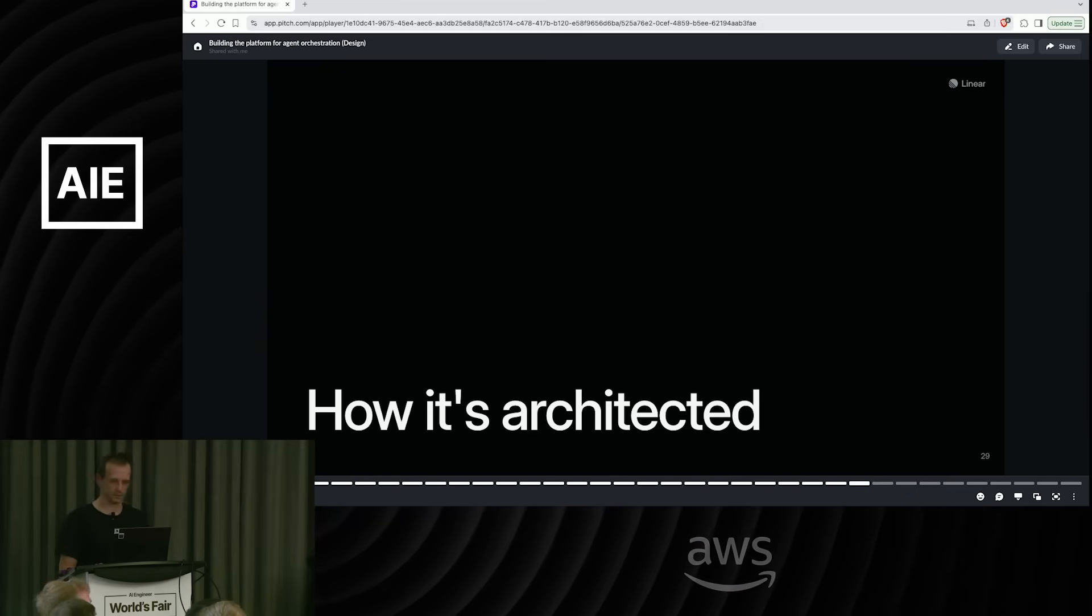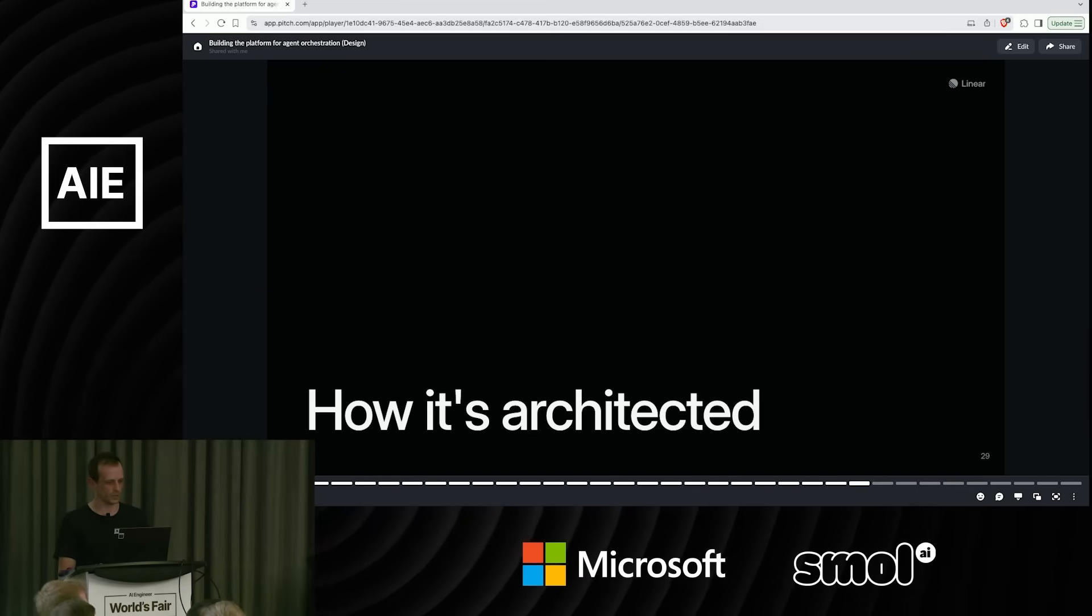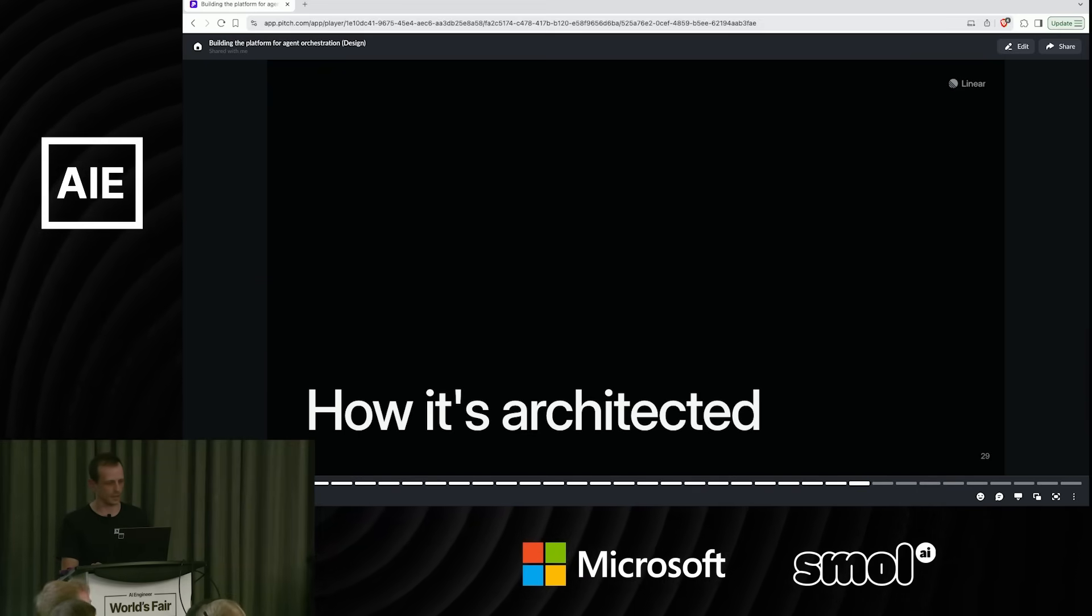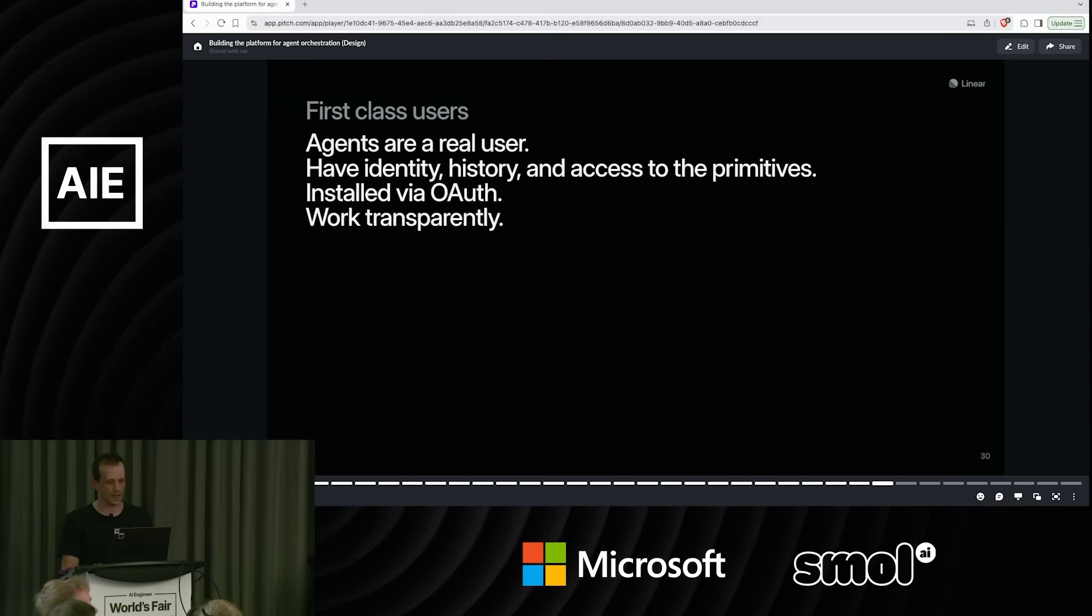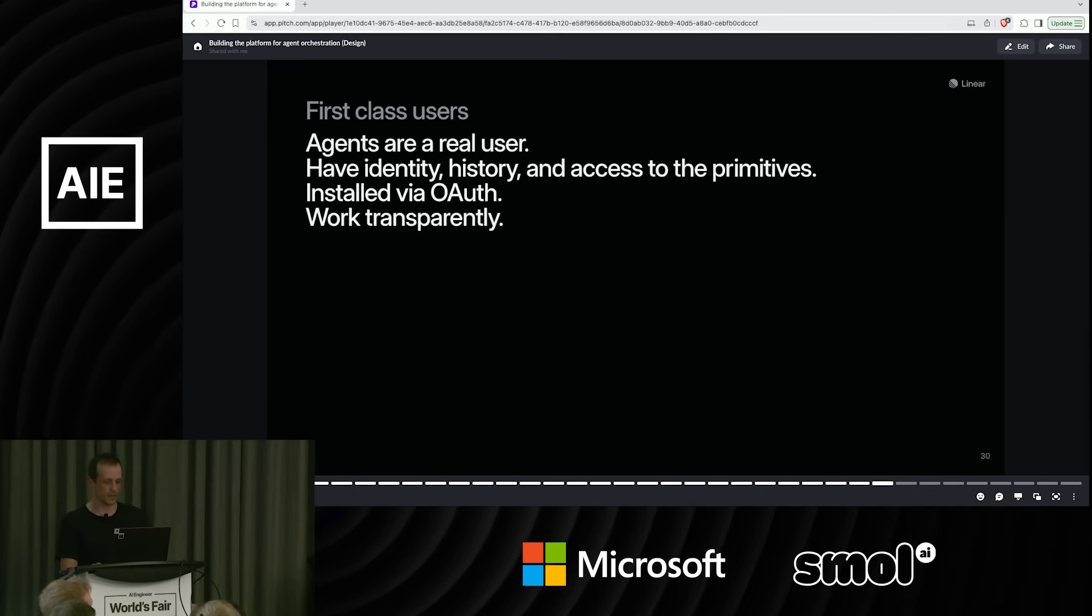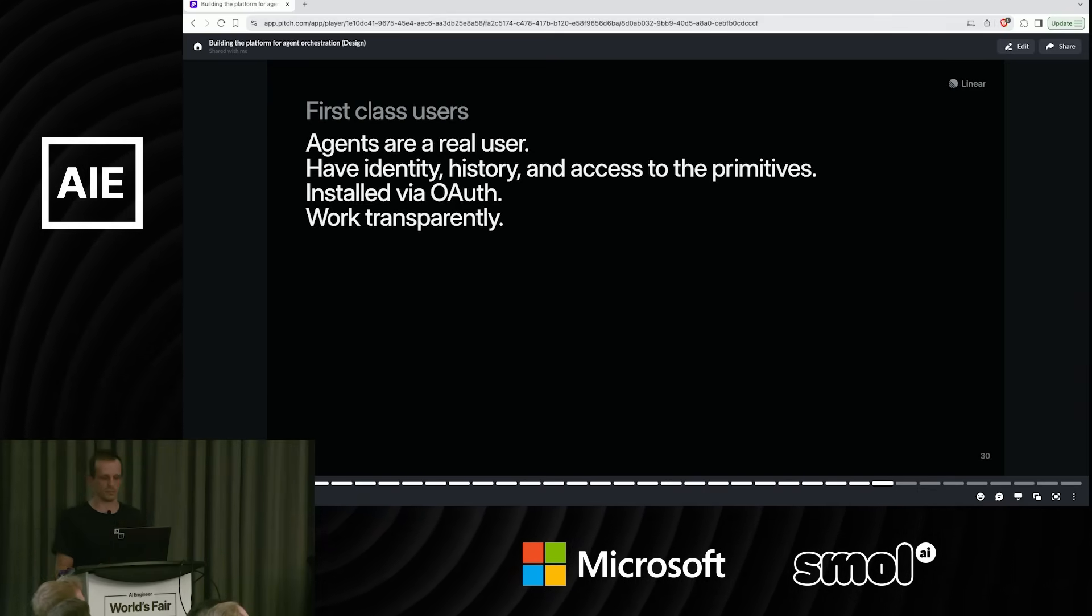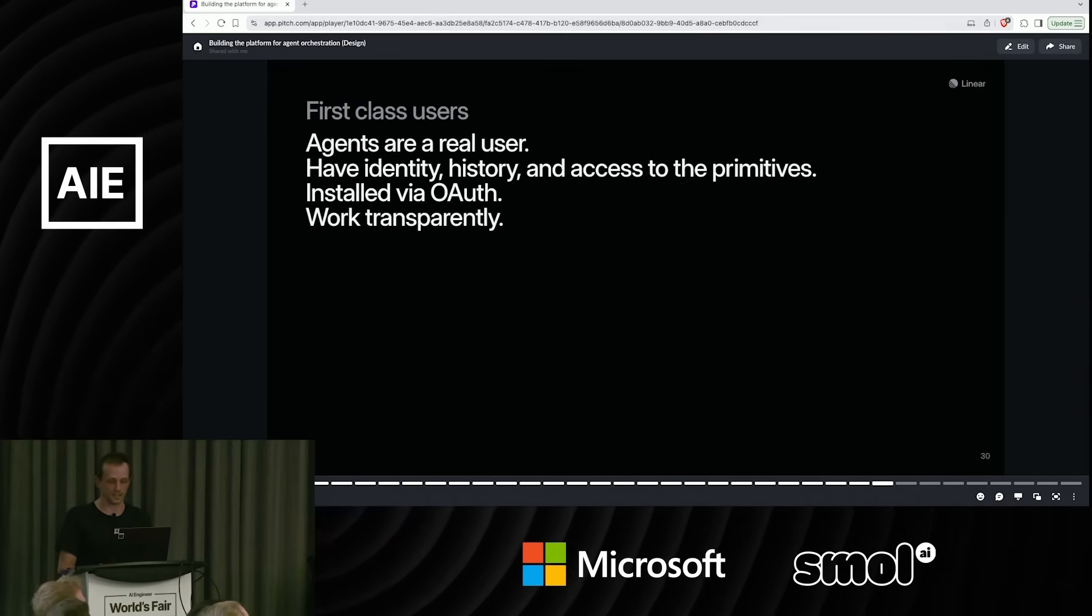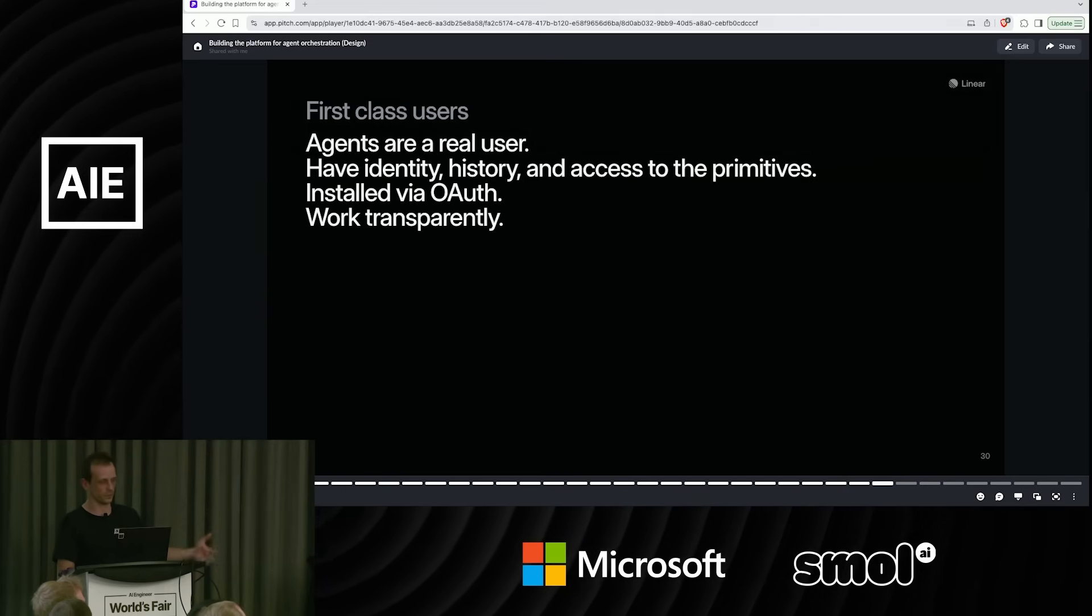I'll just talk a little bit about the architecture of this. In Linear, agents are first-class users. They have identity. They have history. You can see everything they do. There's a full audit trail of those events. You install them via OAuth.